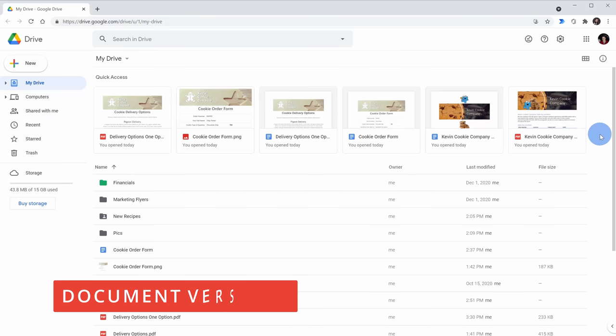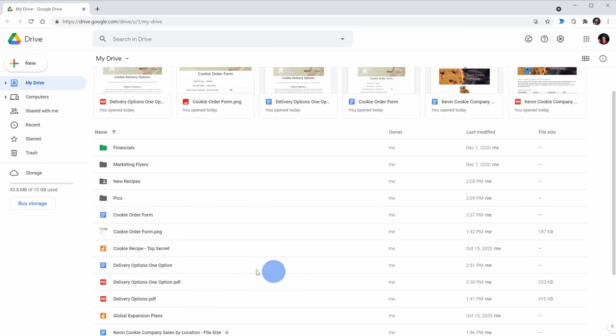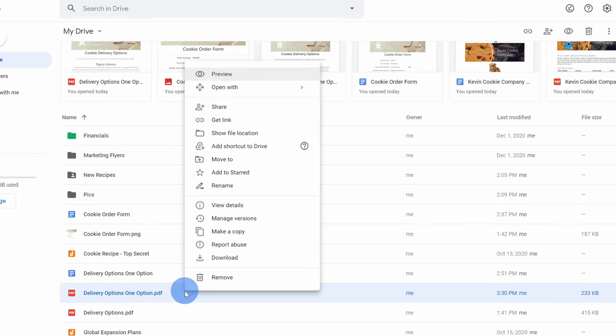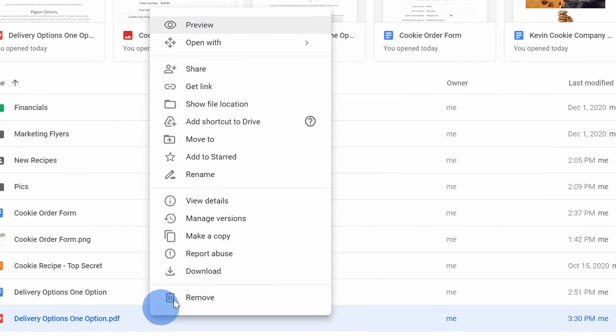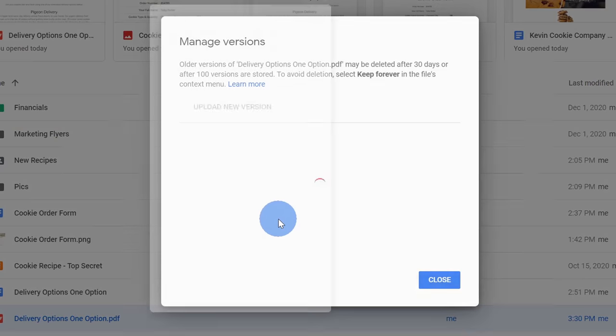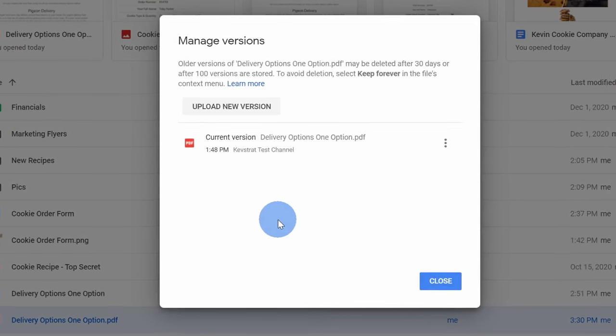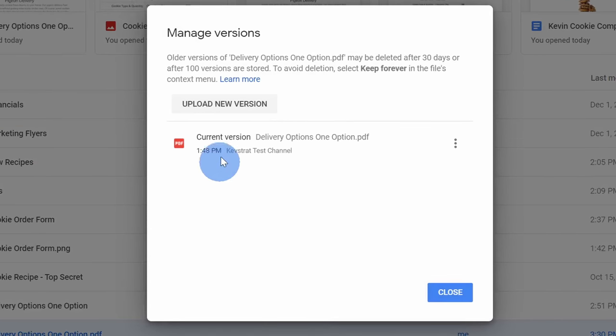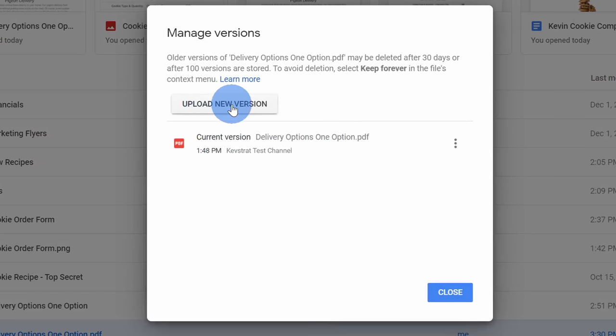Tip number seven, you can use Google Drive to keep track of versions. Right down here I have a PDF file, but this is an old version and I've made some updates to it. Here I can right click on it and there's an option to manage versions. When I click into this, I see my current version right here, but I also have the option to upload a new version.